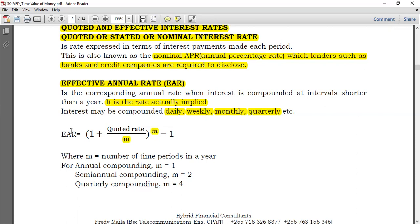How do you obtain the effective annual rate? It is something very simple. You take 1 plus your quoted rate divided by M — the M divides just the quoted rate, not the 1. Then you close your brackets and raise it to the power of M. From the resulting answer, you subtract 1, and you have your effective annual rate.